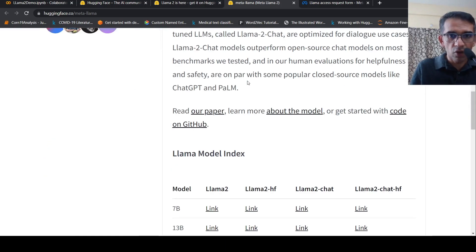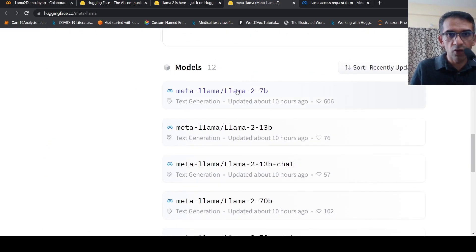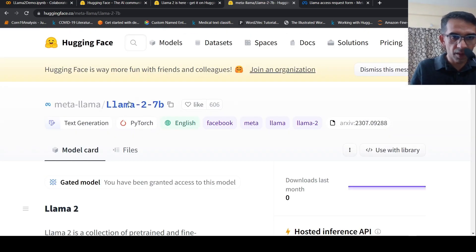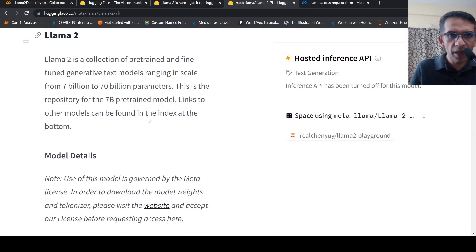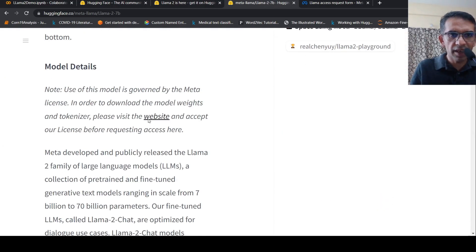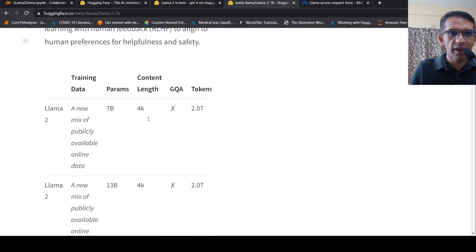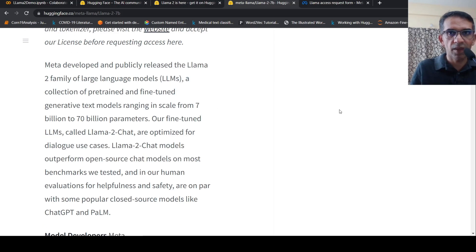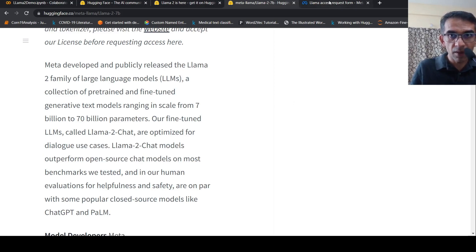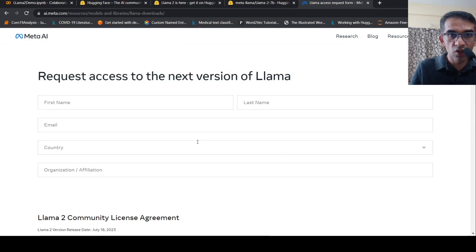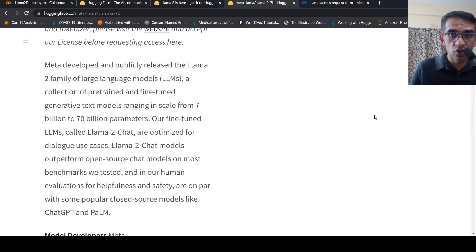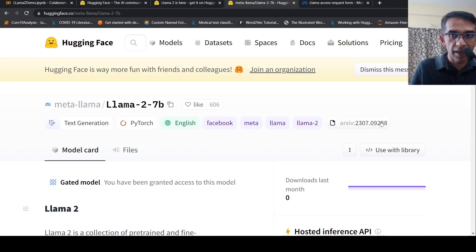In this repository, I need to go to a particular model and get access. When I request for access, I have to do it from the same email ID. My Hugging Face account should have the same email ID as I mentioned on Meta.